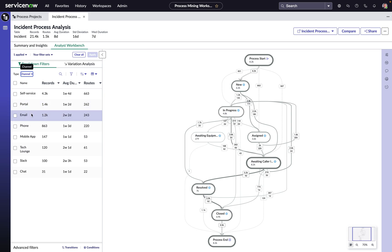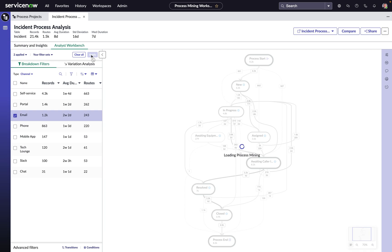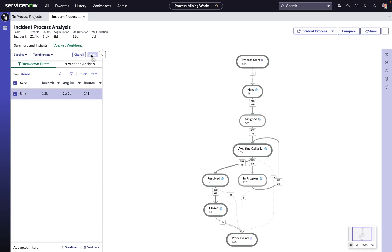But look at this email channel. There's 1,200 incidents coming in via email that go into the awaiting caller info state. And more importantly, look at the average duration. There's a whole additional week of time packaged up in incidents that come in via email and go into the awaiting caller info state versus those top two channels. Kind of makes sense.